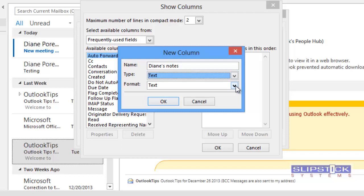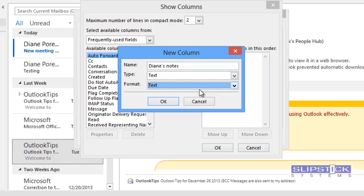Depending on the type of column you create, you may have different formats to choose from. We can only choose text.